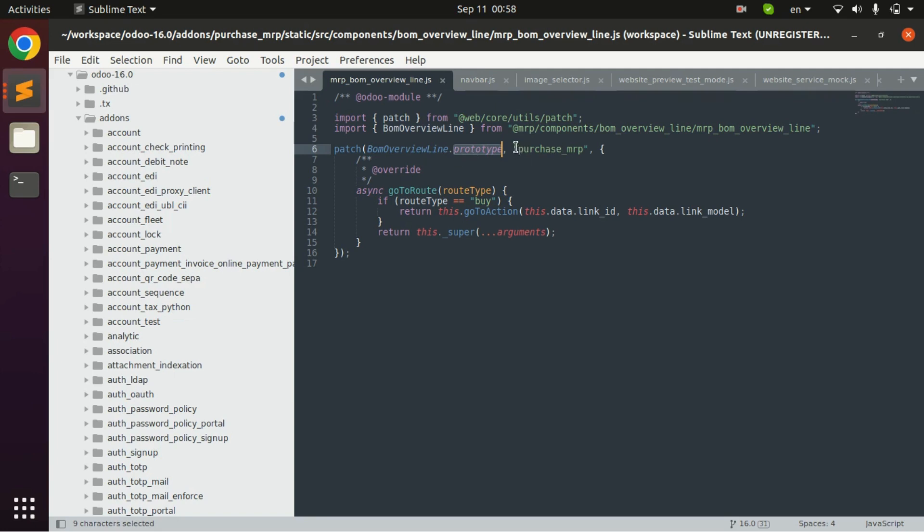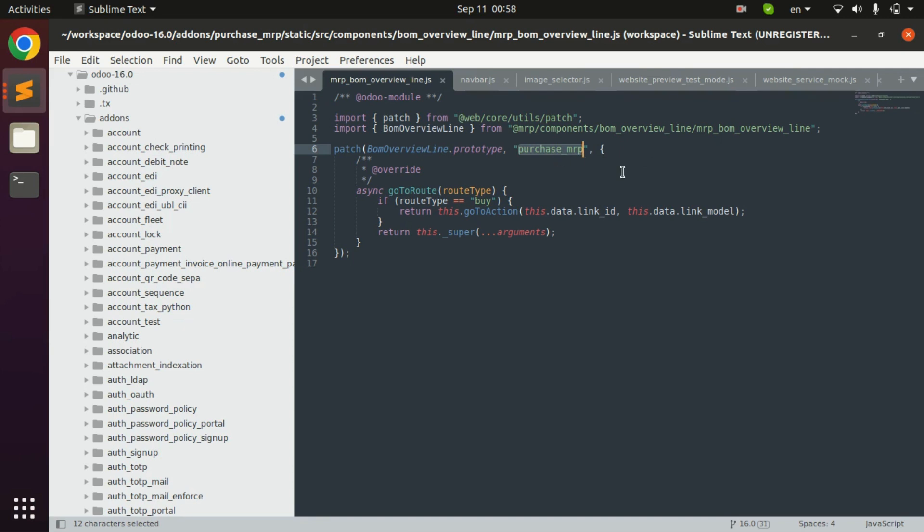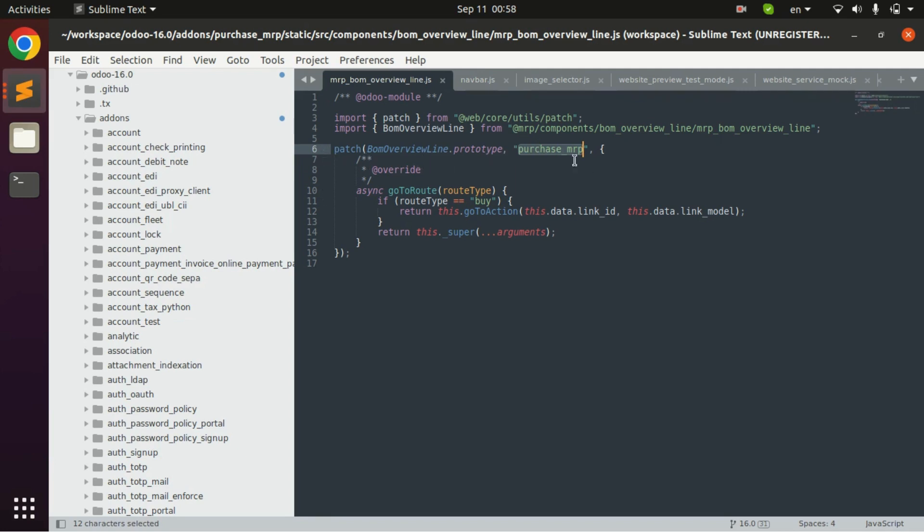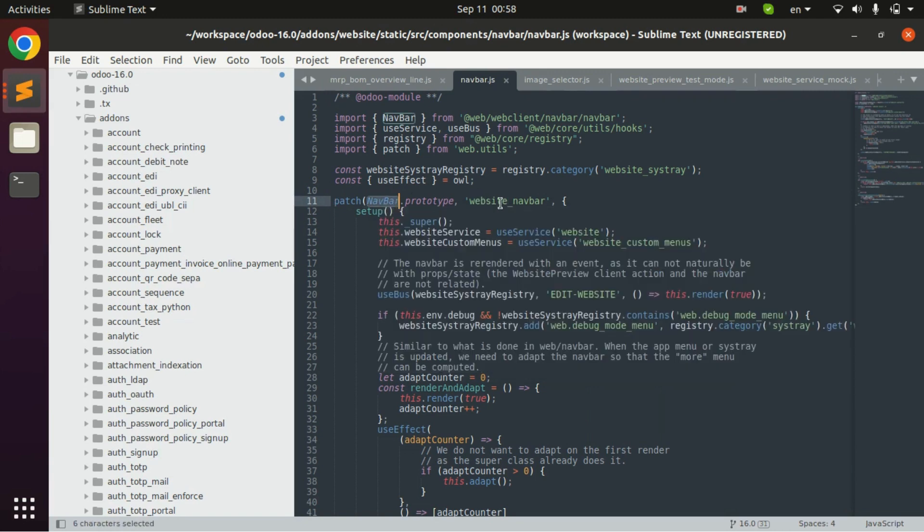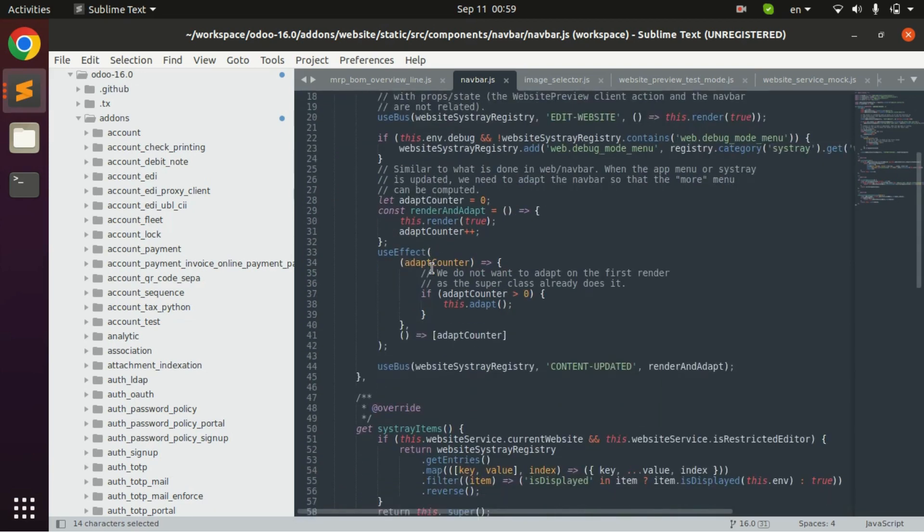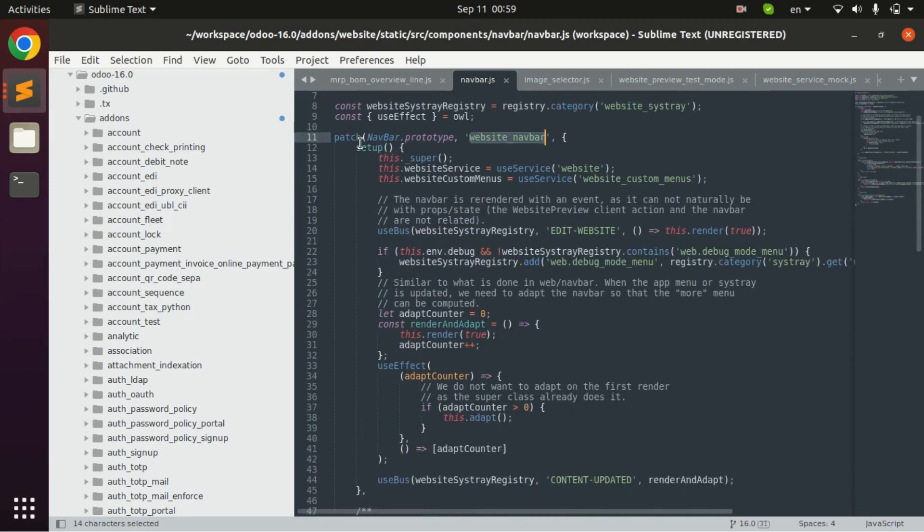Then we use this one the purchase MRP. Here you can write the keyword or something mainly the name of the file. Here it is writing the purchase MRP, so for this particular patch we can search it using purchase MRP. This is the another example of patch using Odoo. Here it is inheriting navbar and writing as website underscore navbar. In this it has overriding the setup function.